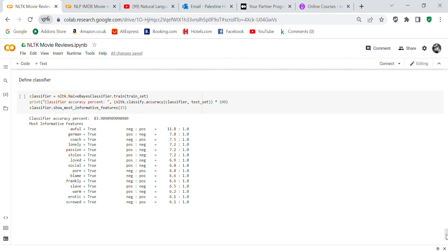It tells you if it's positive or negative. It says 'awful' appears like 11.8 times to one time. 'German' is a positive. 'Crouched' says it's a negative. I don't know why, but 'lonely' is a positive.